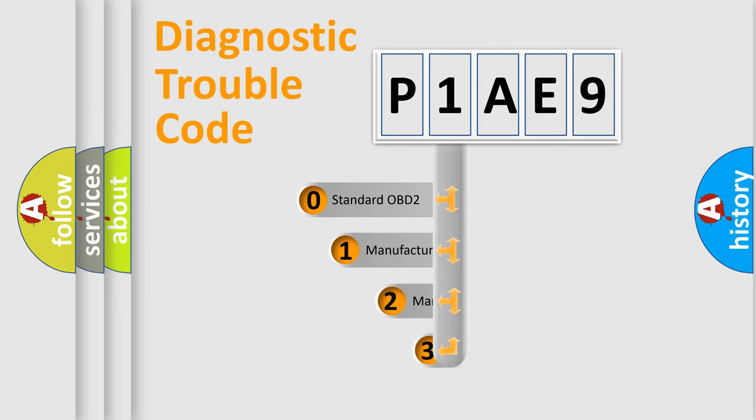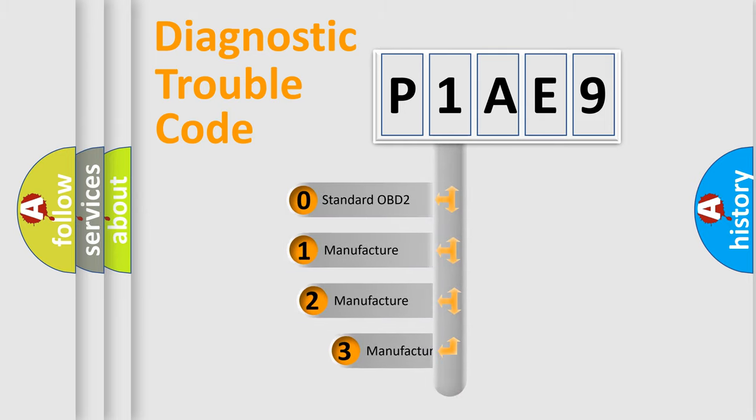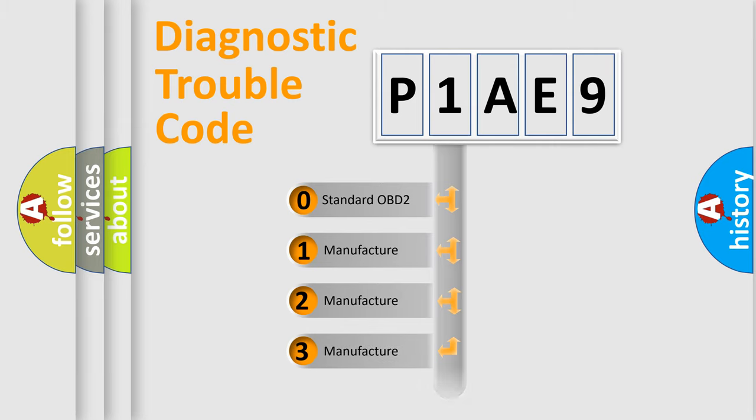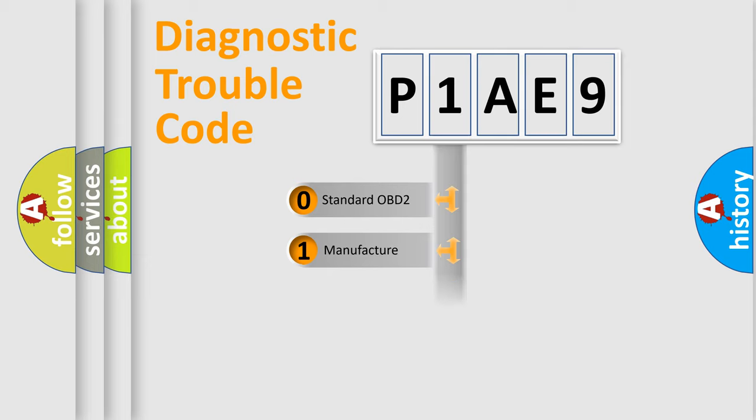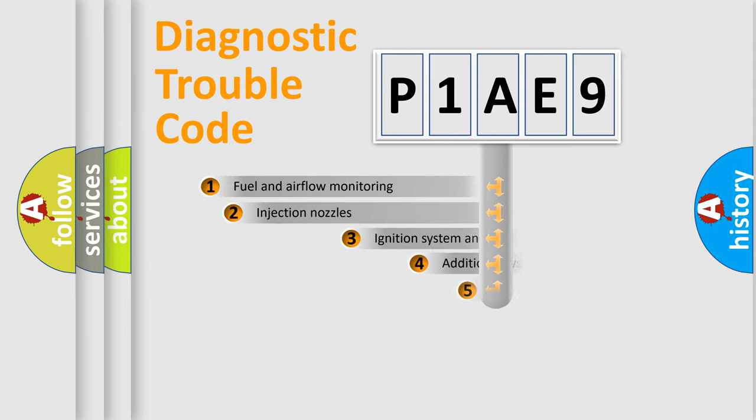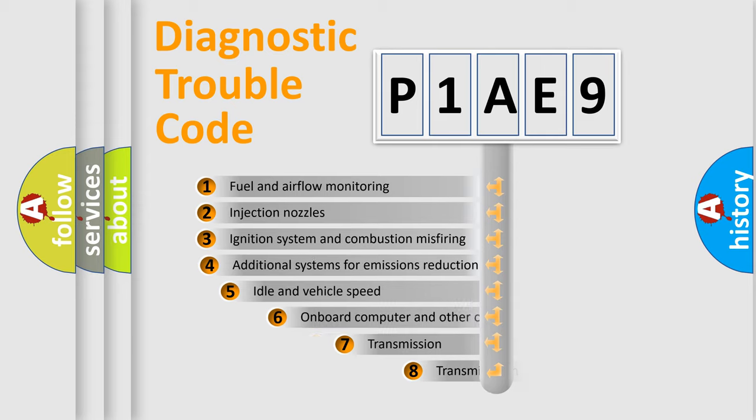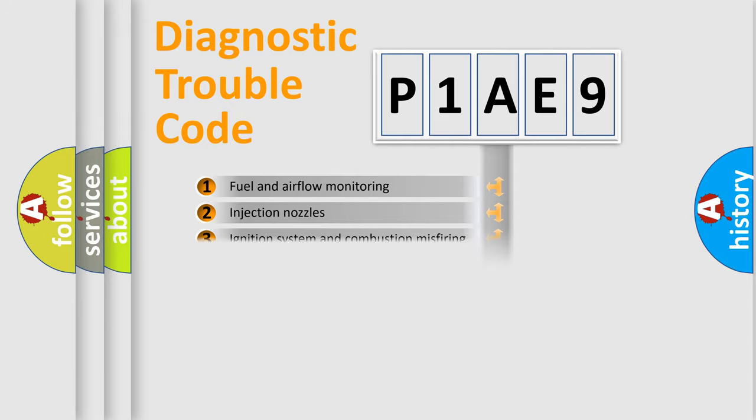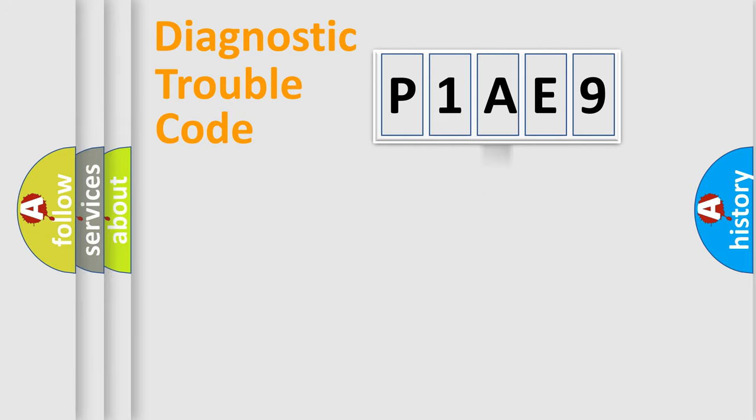If the second character is expressed as zero, it is a standardized error. In the case of numbers 1, 2, or 3, it is a more specific expression of the car-specific error. The third character specifies a subset of errors. The distribution shown is valid only for the standardized DTC code.